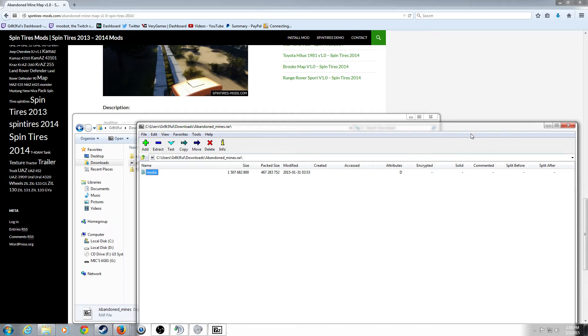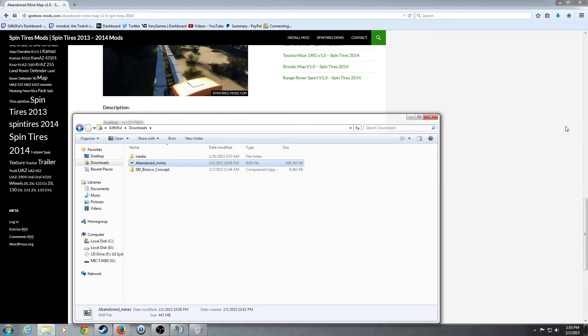Alright, now that that is extracted, we need to locate the place that this mod is going to go to.